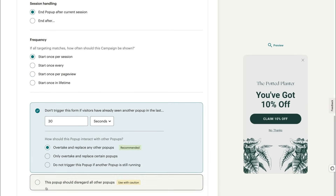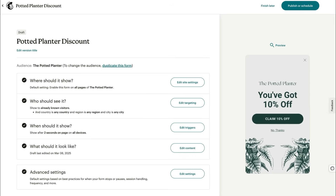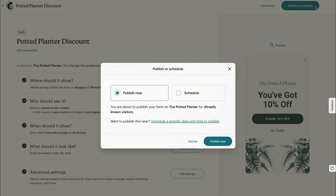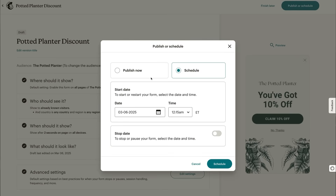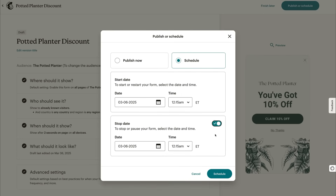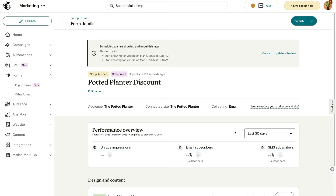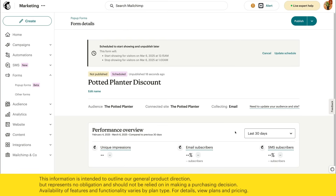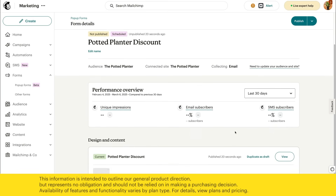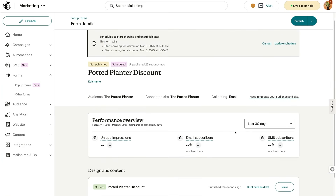So with that, we've covered the checklist. If you need to make any final edits to your design before publishing, head to the What Should It Look Like step. If you're good to go, click Publish or Schedule. Maybe you don't want to publish right away, so choose Schedule and set a start date. If you want to pause or stop your form on a particular date, pick a stop date and click Schedule to wrap things up. You can keep track of who signs up on the Forms Details page. For your next steps, try targeting contacts with a message based on the incentive in your form, or use the data you collected to send a personalized message.